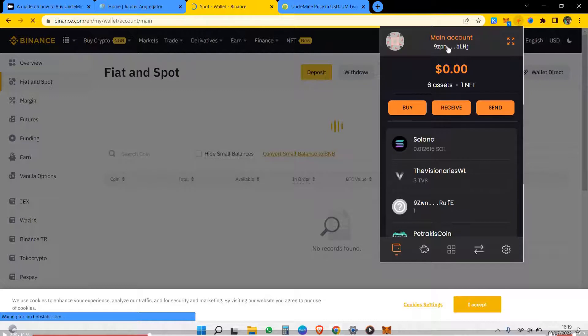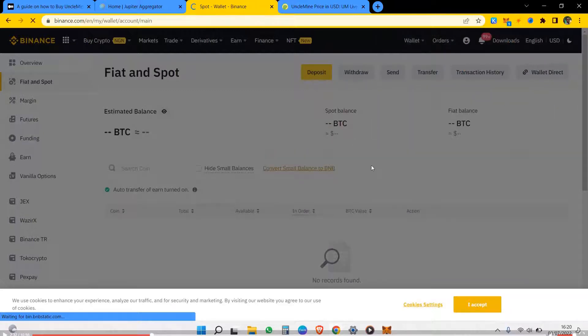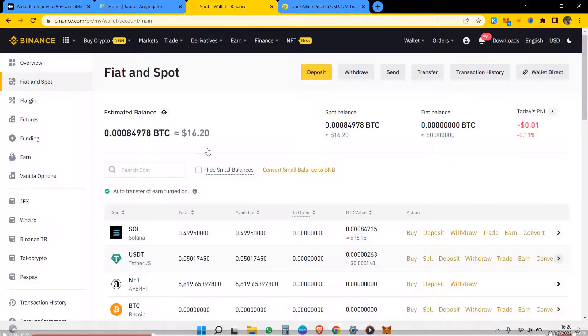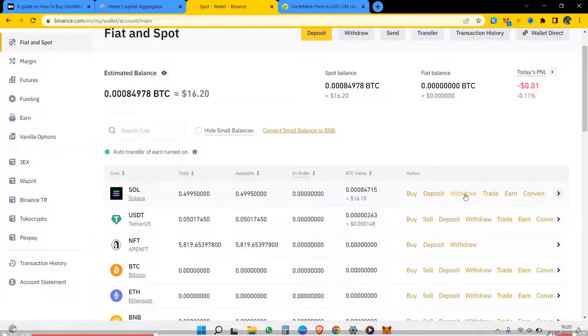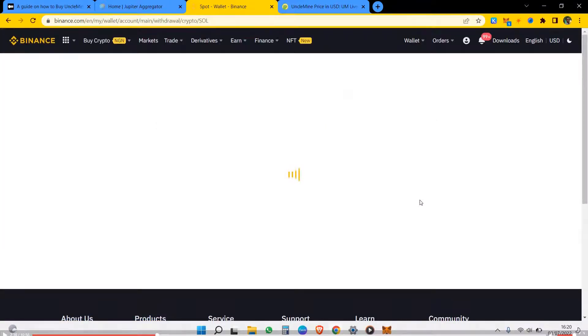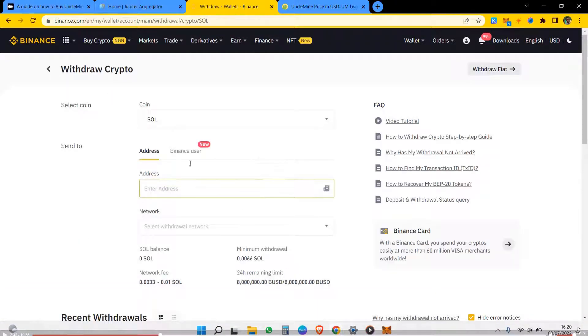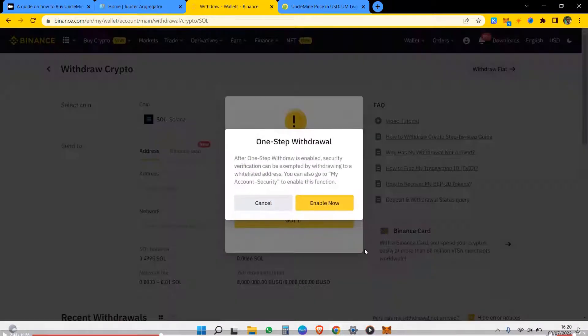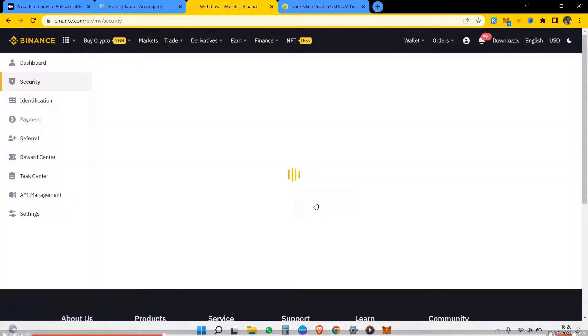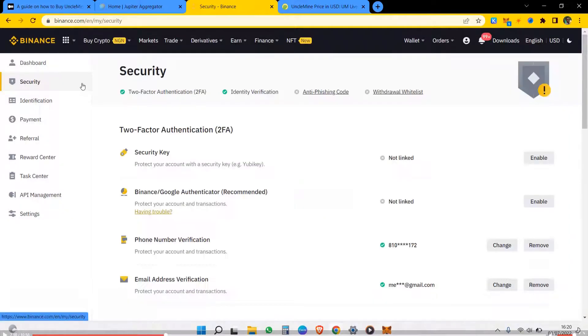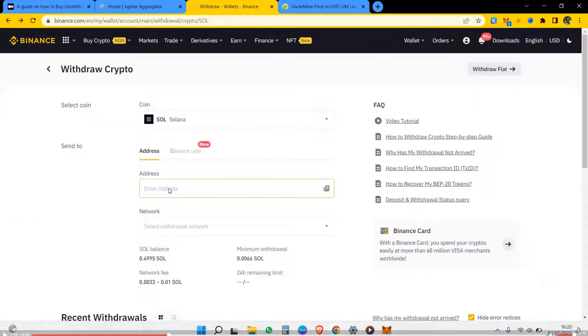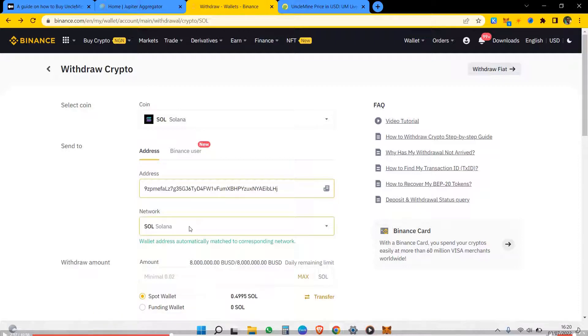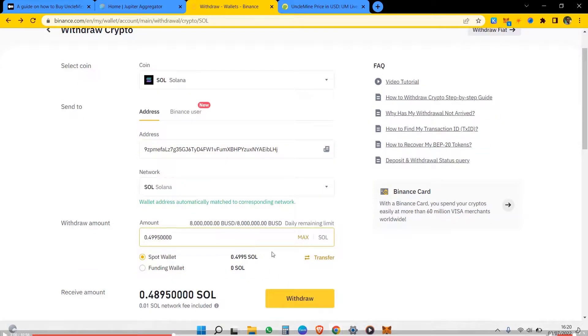So this is the wallet address, I copy it out and I take it to transfer the SOL. So I click on withdraw. I have a guide here, the written guide out. I think I need to go back down. We want to withdraw SOL to this address, that's my Solana address.